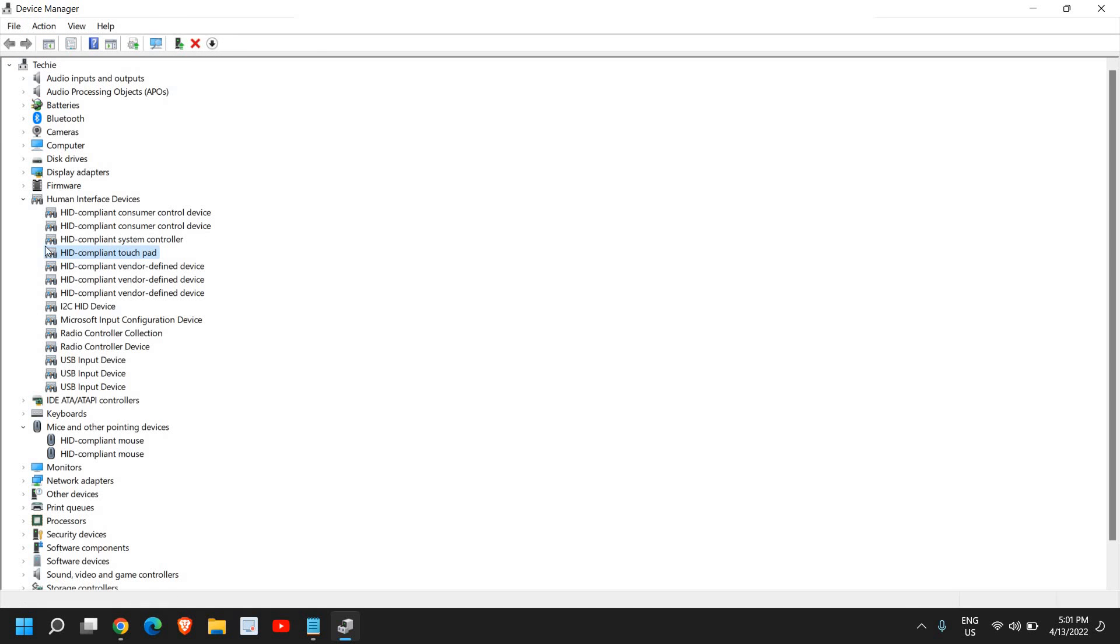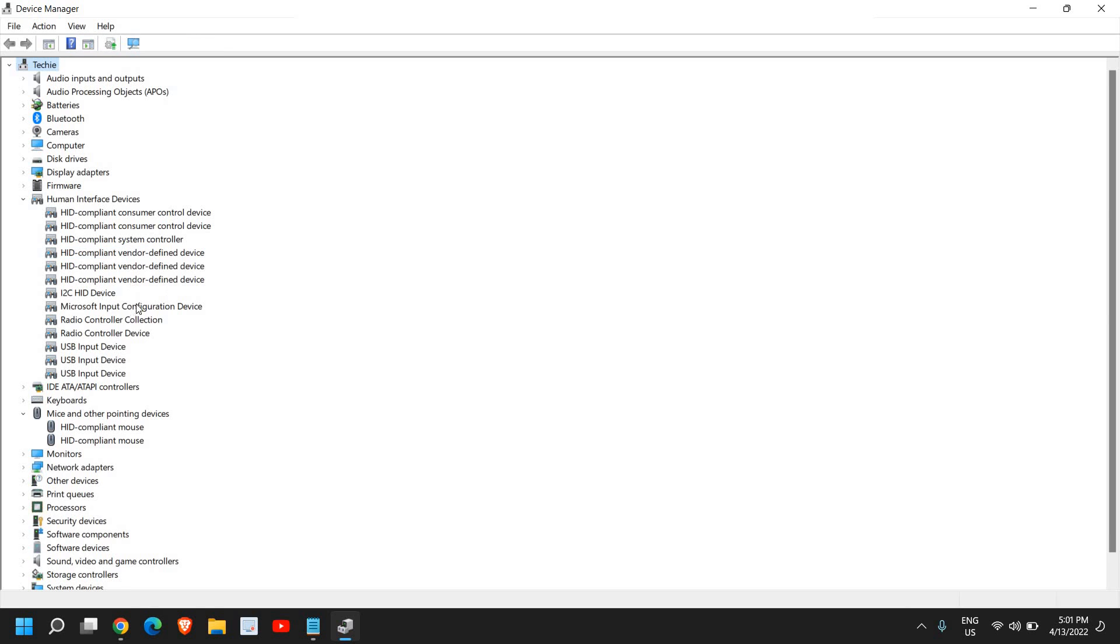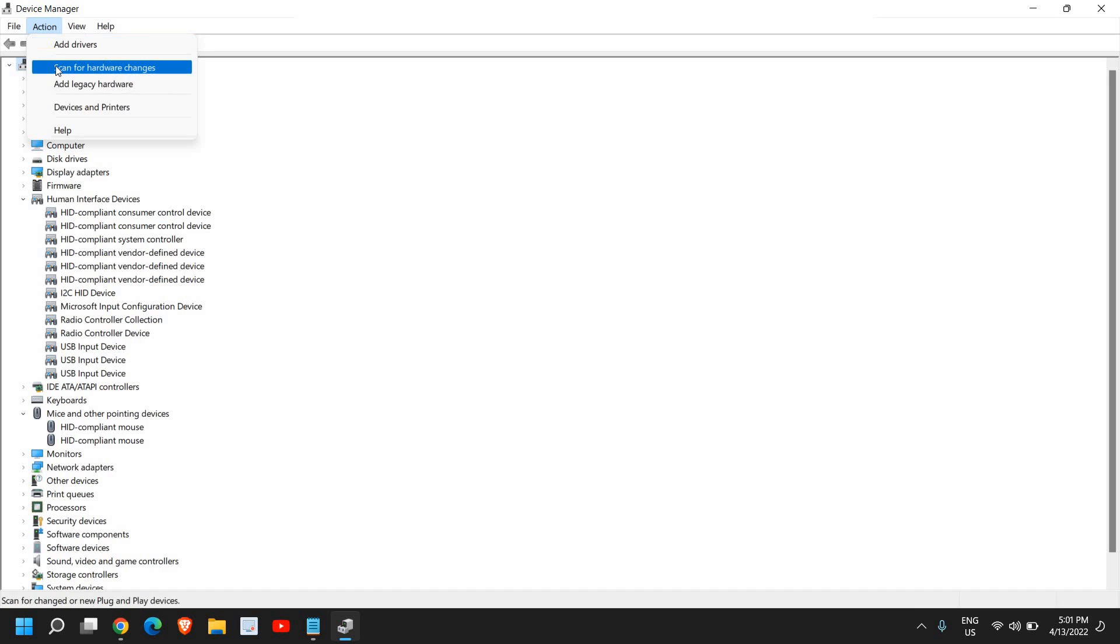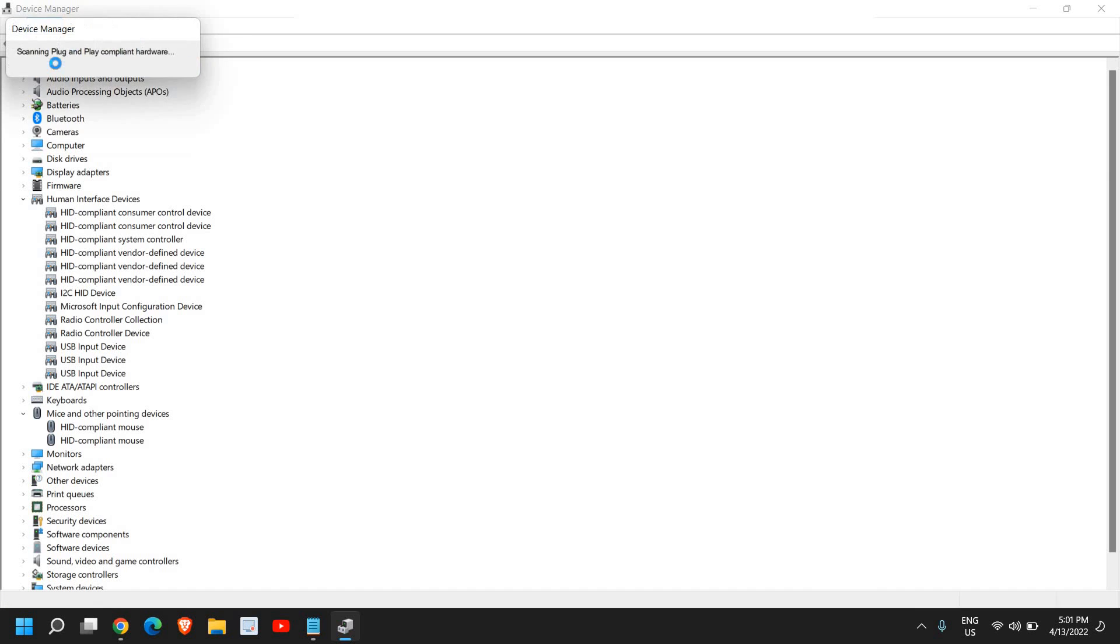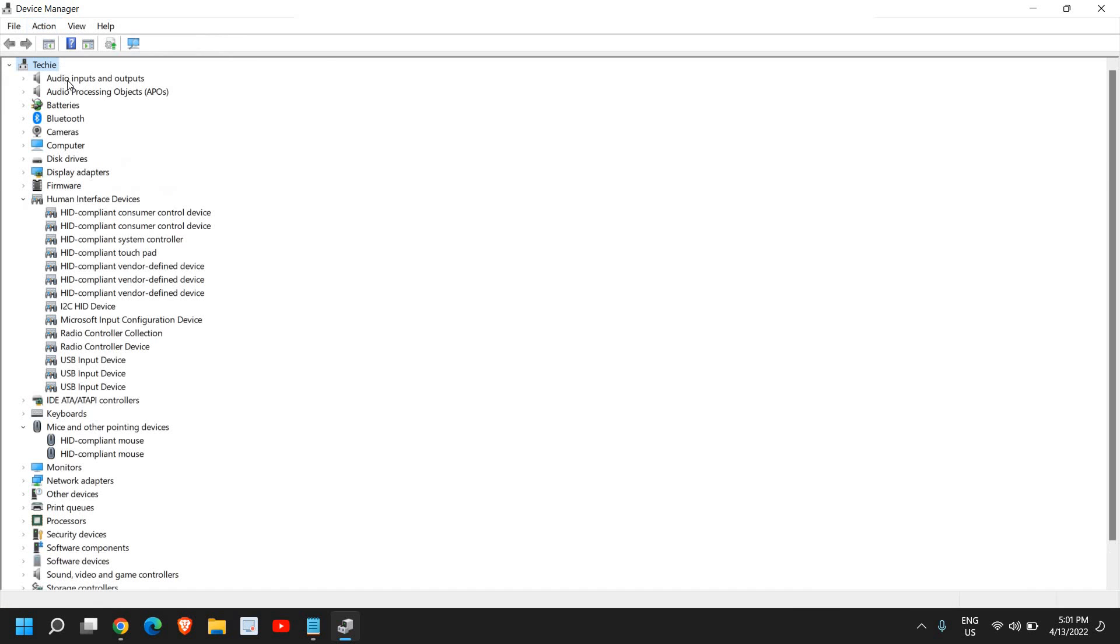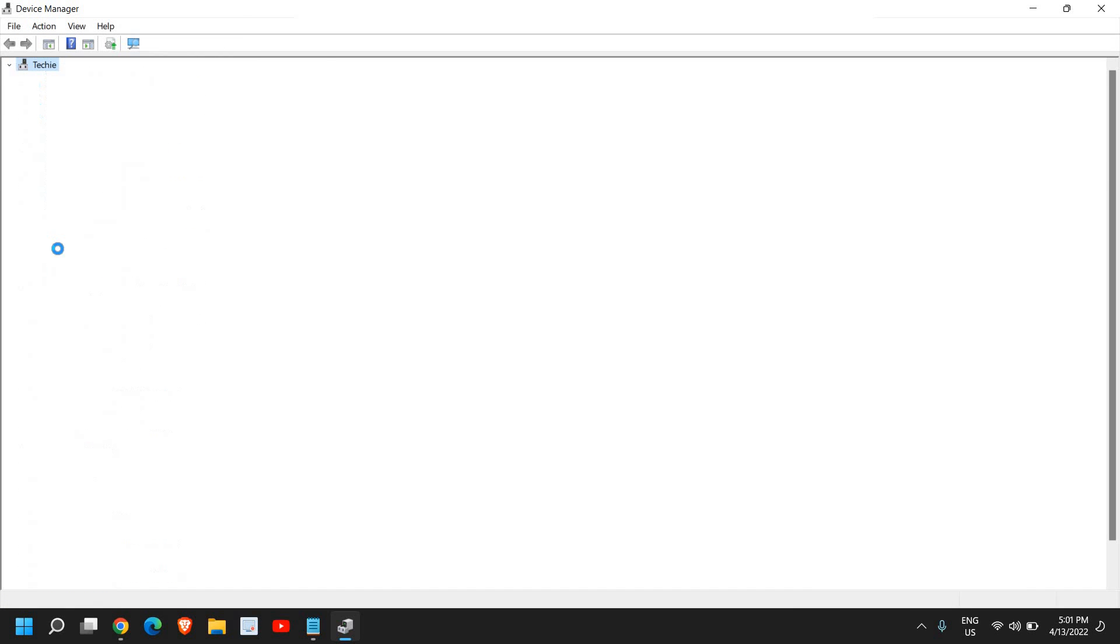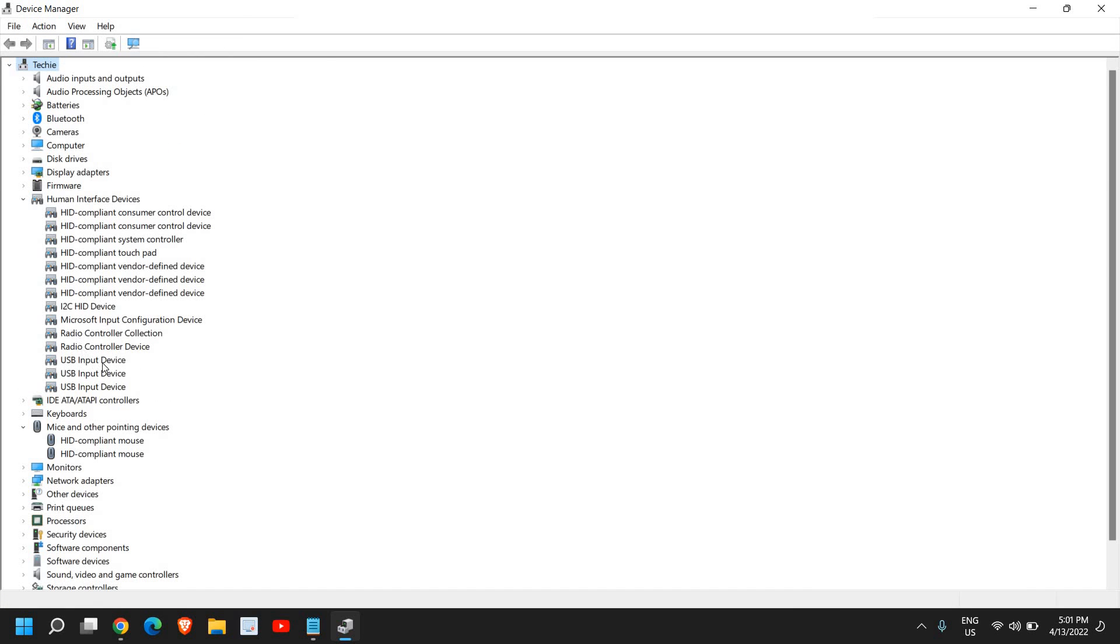In this manner, the driver will be installed again. I have just uninstalled it under Human Interface Devices. I do not see the touchpad here. I'll go to Action and click on Scan for hardware changes. Very soon, I'll have the touchpad right here.